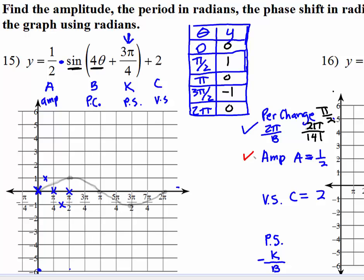Now I'm going to take care of the amplitude. We multiply all of those values by one-half. One-half of zero is zero, one-half of one is one-half, one-half of zero is zero, one-half of negative one is negative one-half, and one-half of zero is zero. So now we just took care of the amplitude.